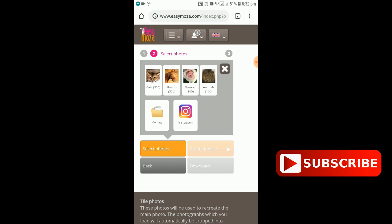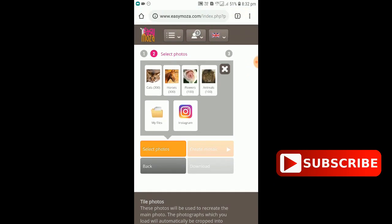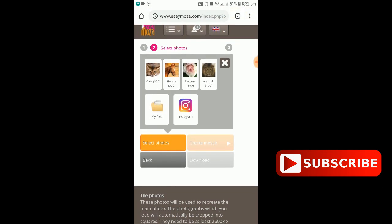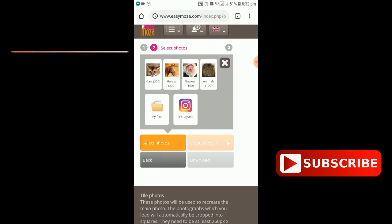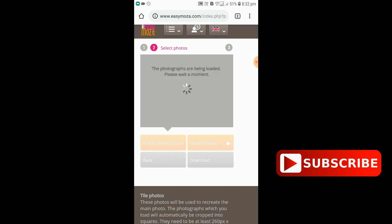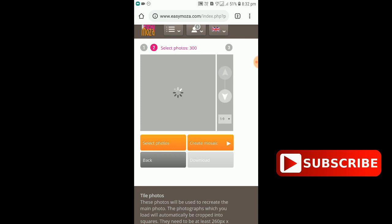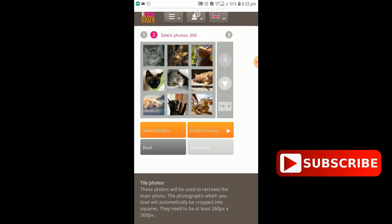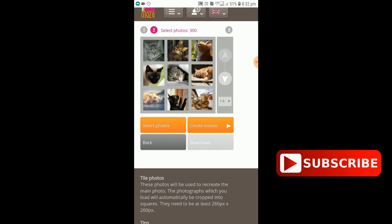We're going to select the gallery and select the Instagram profile. We've got to select the profile and select the application. It's our logo and Instagram, and we're going to give them authorization. I'm going to select a photo here. We're going to add a few photos. If you want to click, click that.